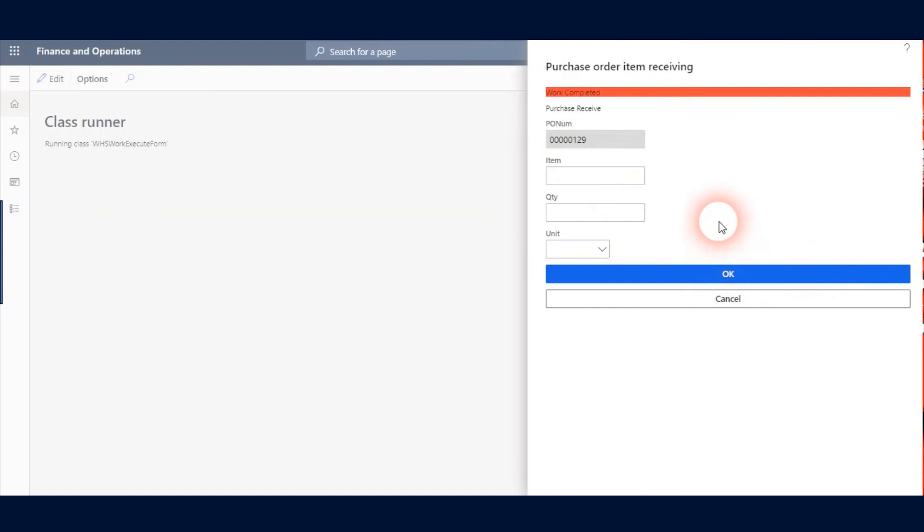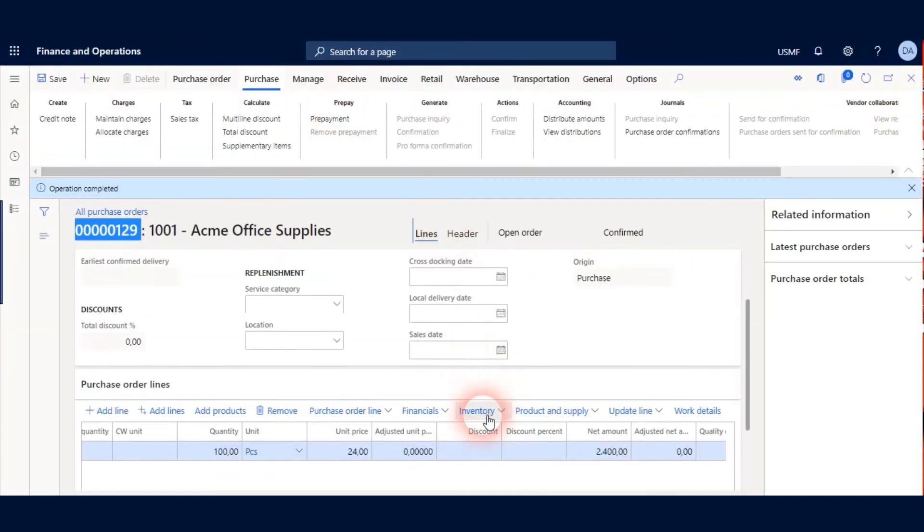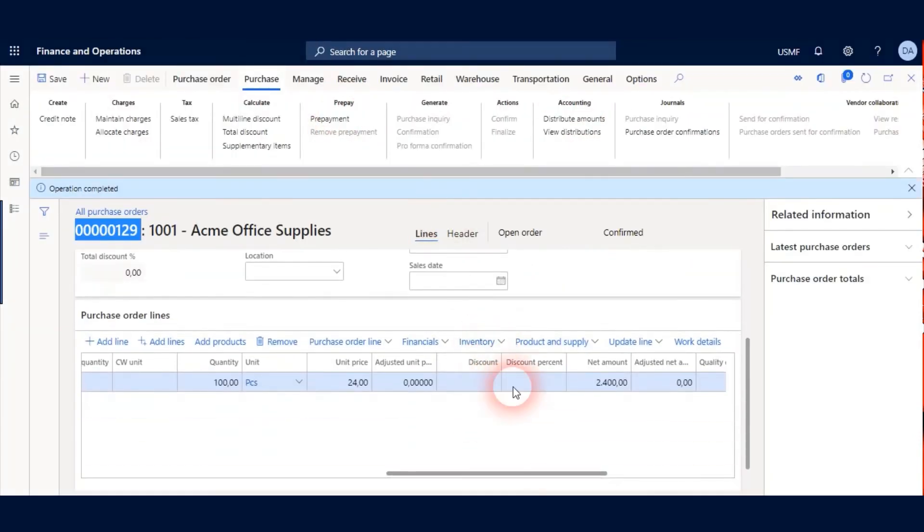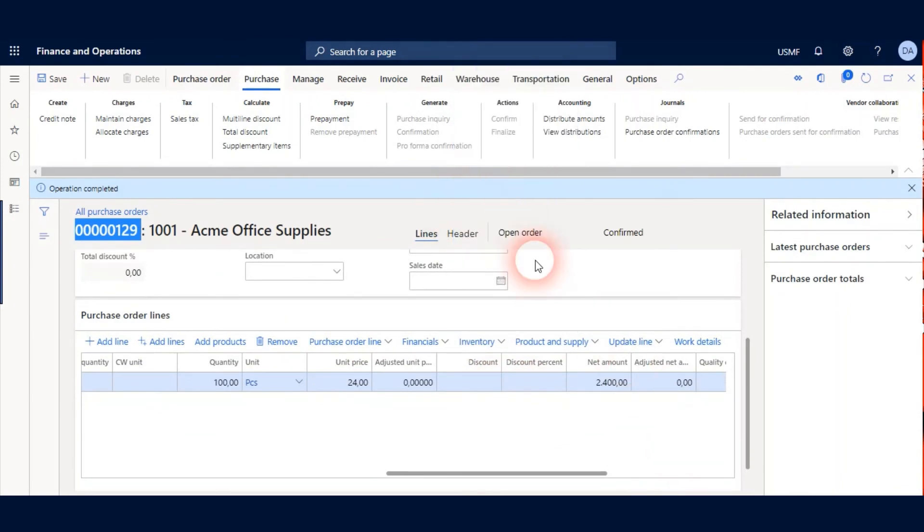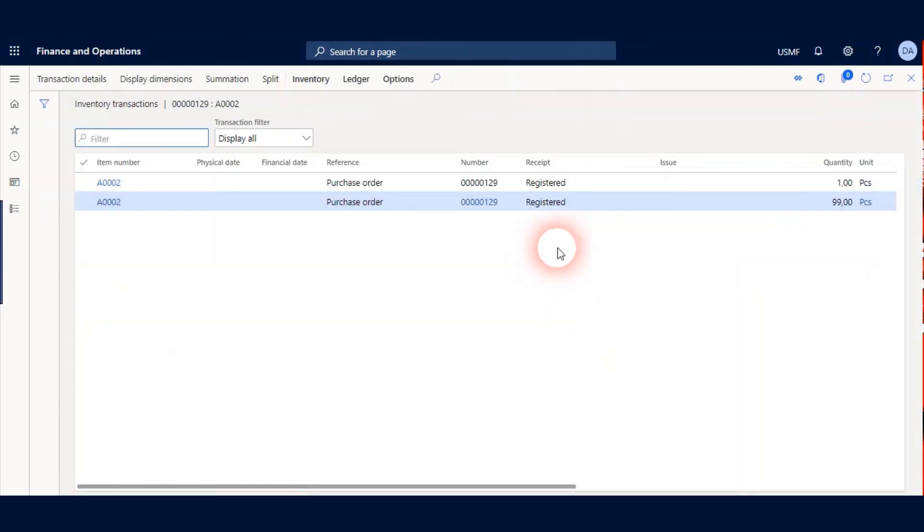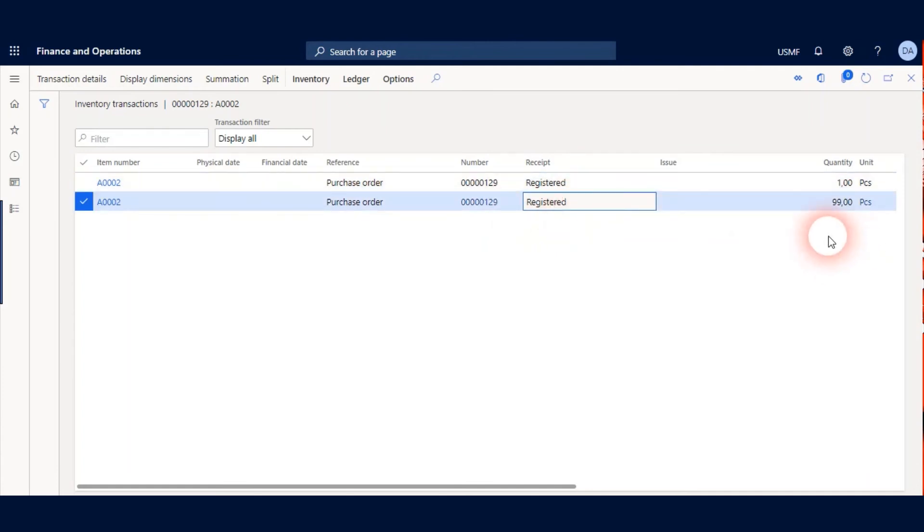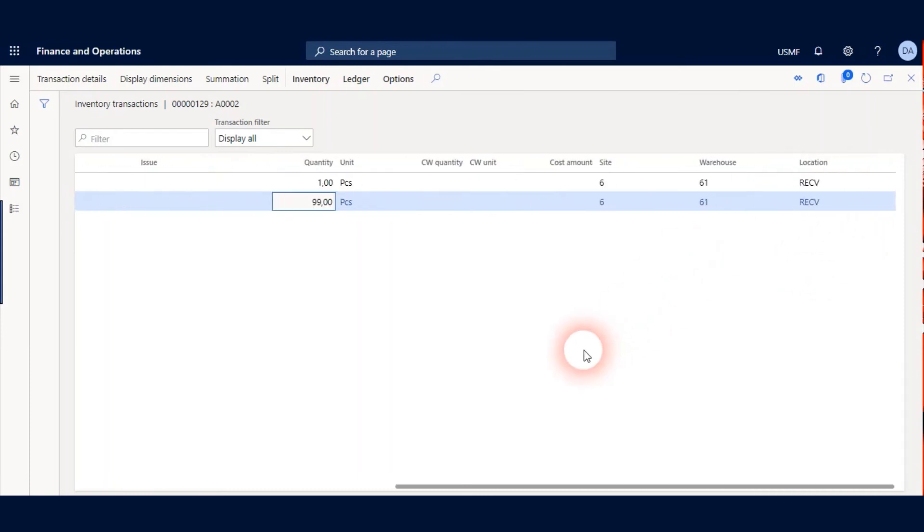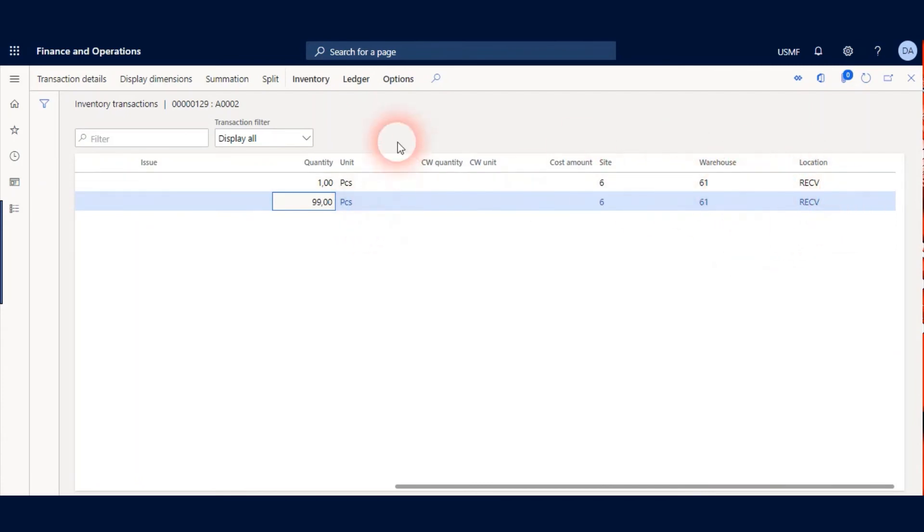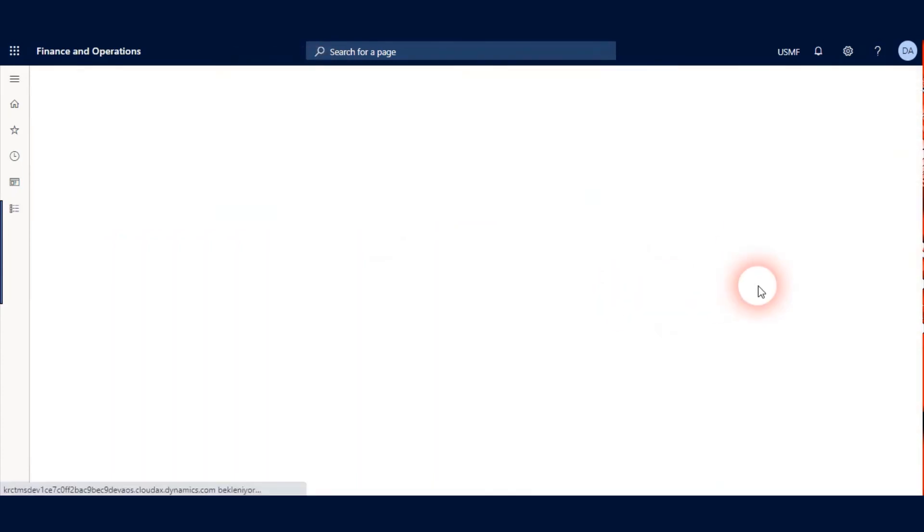And I can go to Purchase Order again and check my Purchase Order Line transactions. You can see there are two transaction lines and they are registered status. One of one piece because my quality association was 1% and the other one is 99. And they are registered under Receiving Location.